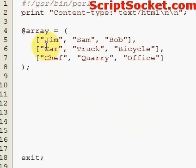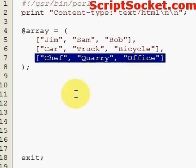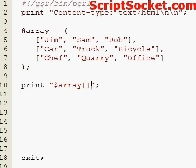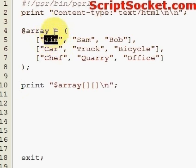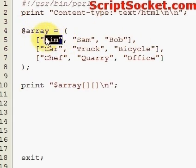This is array zero, this is array one, and this is array two. So if we want to access a data item — let's say we want to get Jim — that's array zero, data item zero.